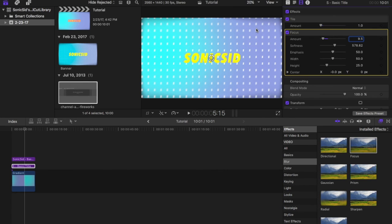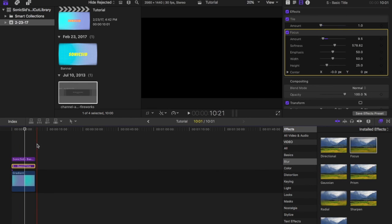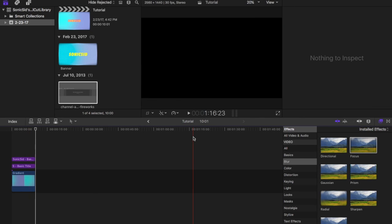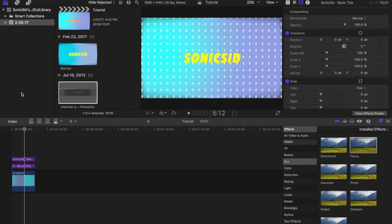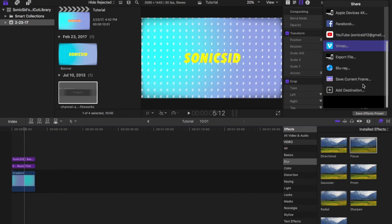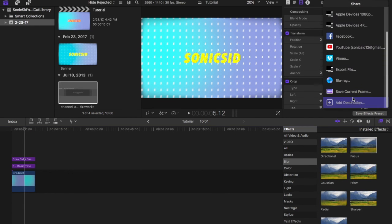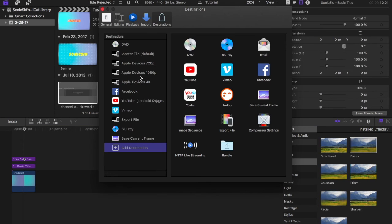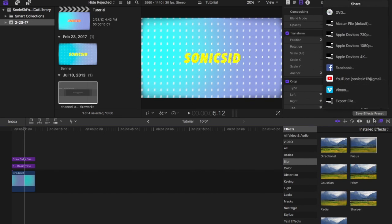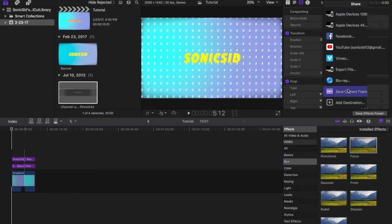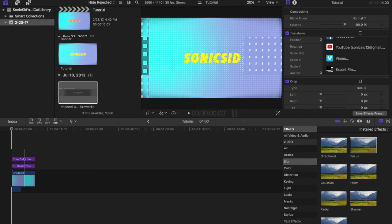With all that done now, this is not the end but we are really close. All we need to do now is export the picture. If you don't have save to current frame, just click on add destination and it'll be here. Just drag it over here. Basically just save current frame. It'll make an image and then you can put it back in this project and I'll be right back with you.